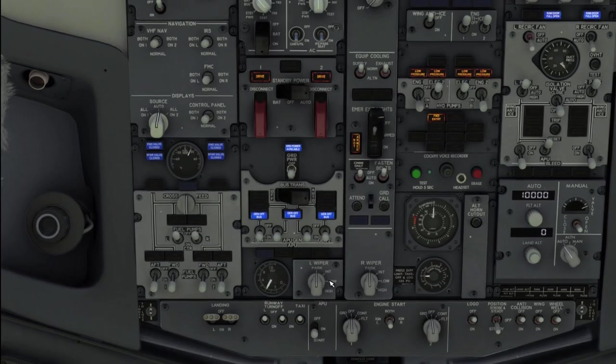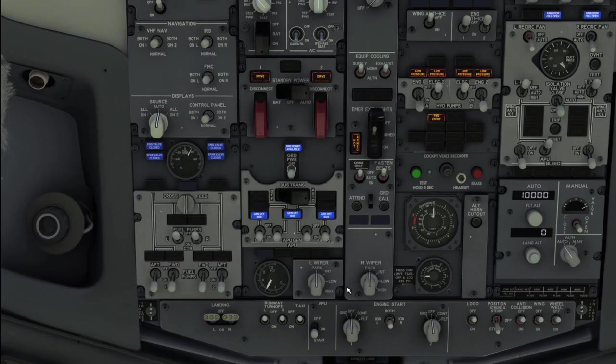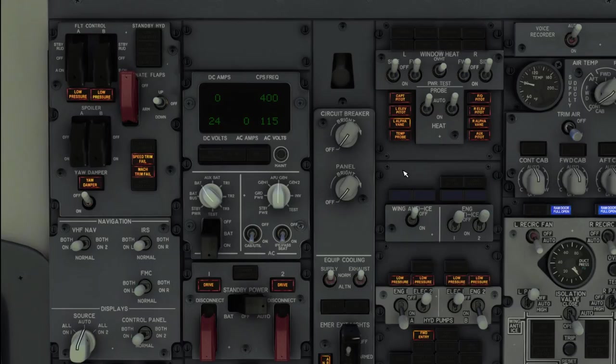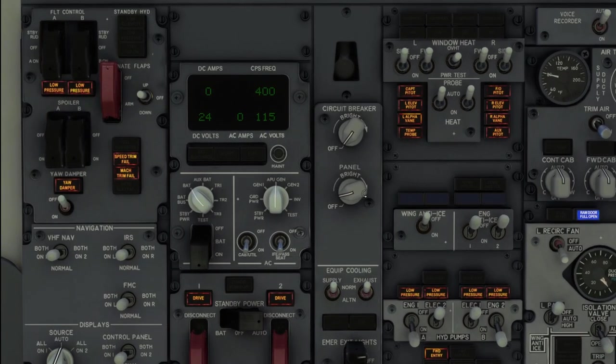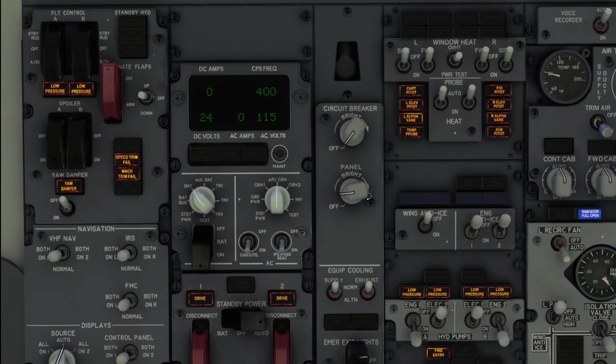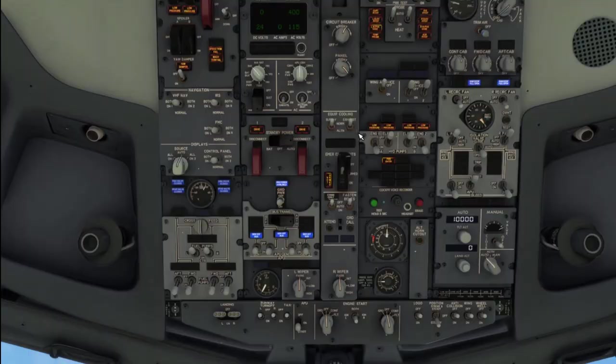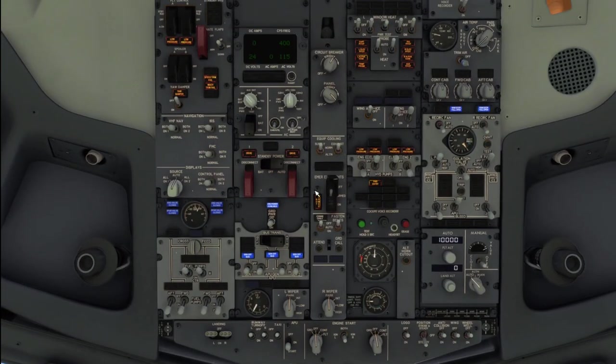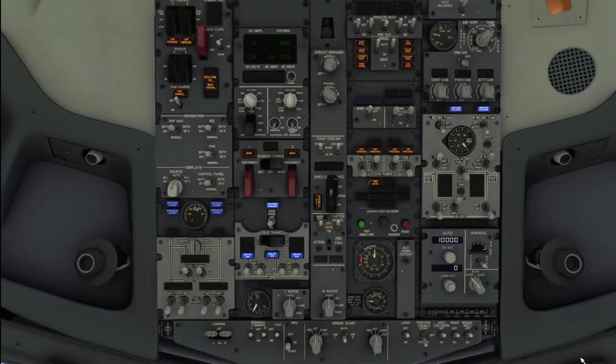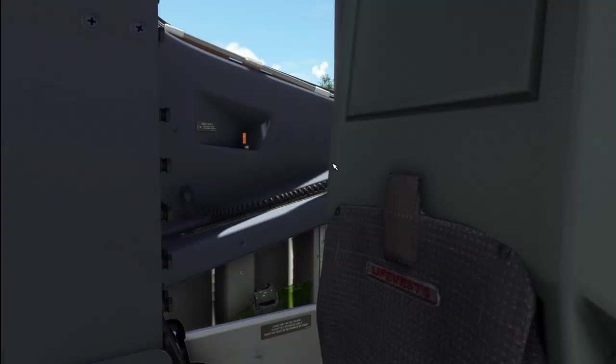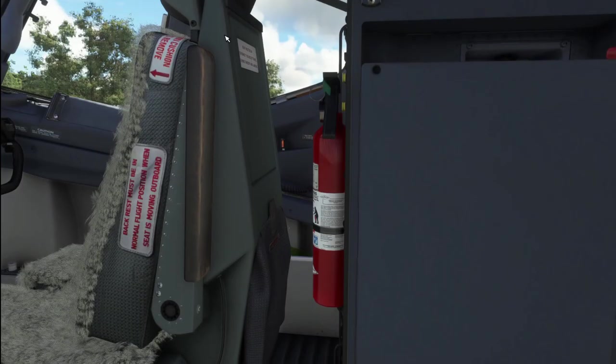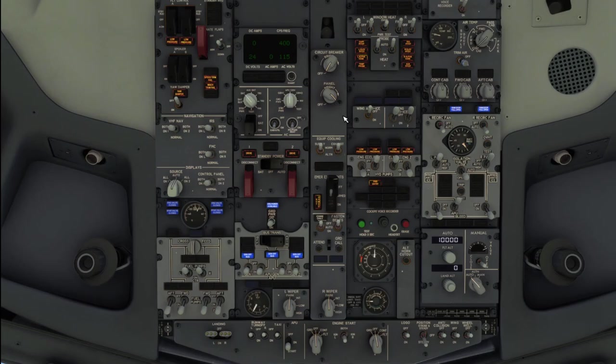We've got our windshield wiper control for left and right. Panel backlighting. This controls the backlighting for the overhead panel. Circuit breaker bright is a floodlight that shines onto the circuit breakers. There's also two behind the seats. Equipment cooling fans. These would live in normal. You can switch them to alternate if for some reason they stop working.